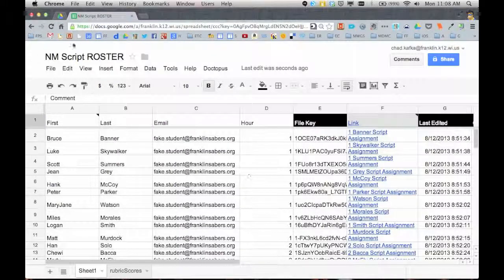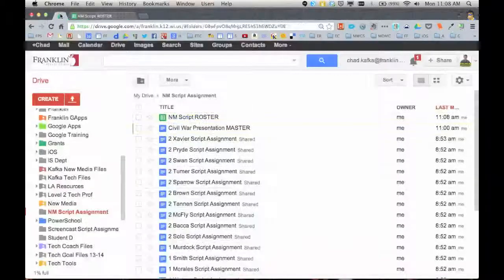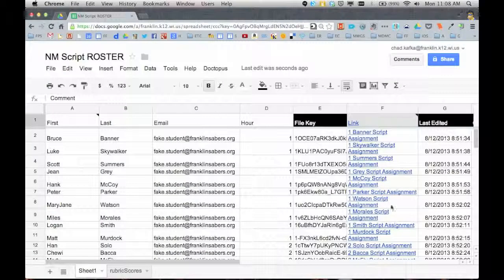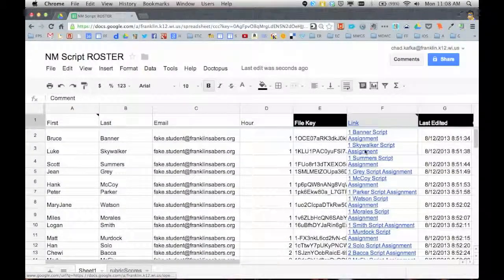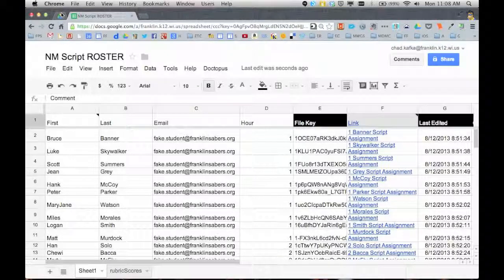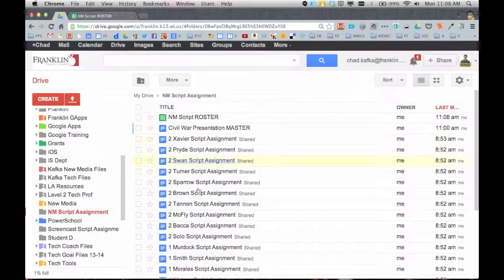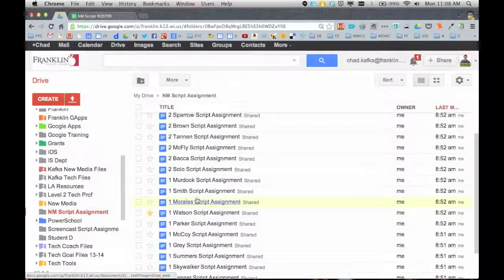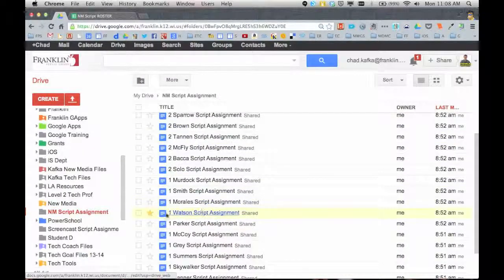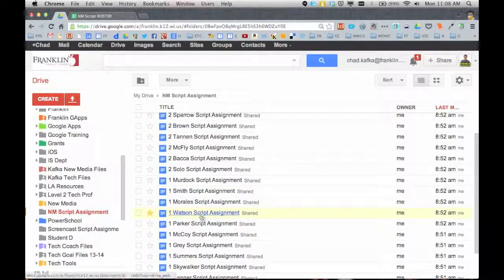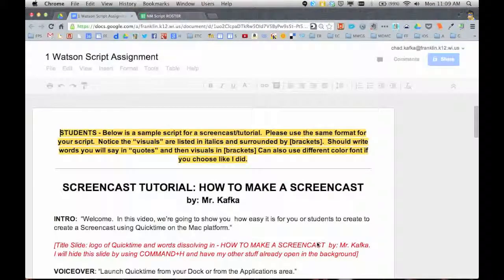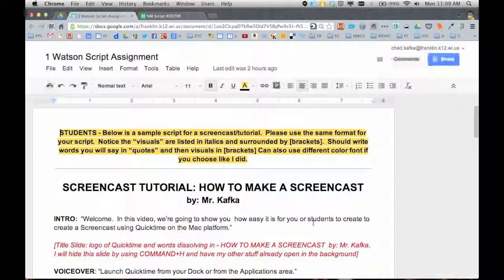So let's go back to Google Drive. You can either go to a student's file from the link here, or if you're in a particular folder, you can open the file from that folder. It doesn't matter how you get there. I'm going to open student Watson, her last name there.